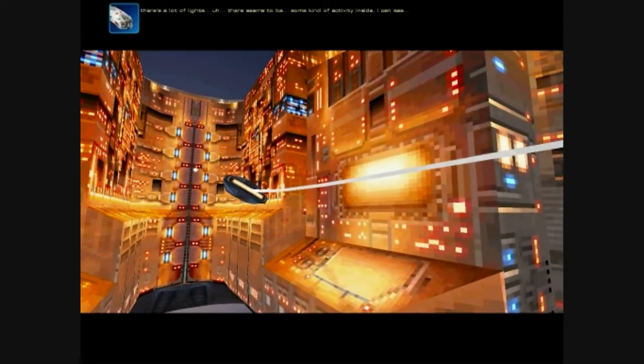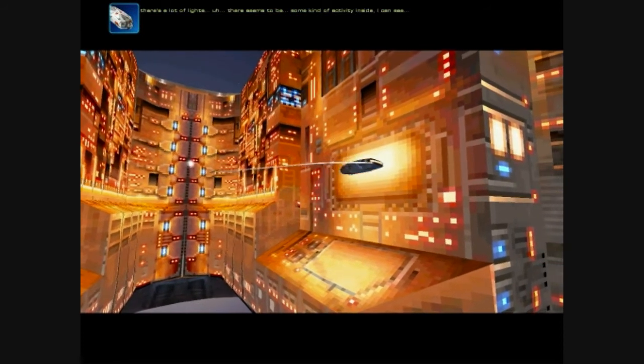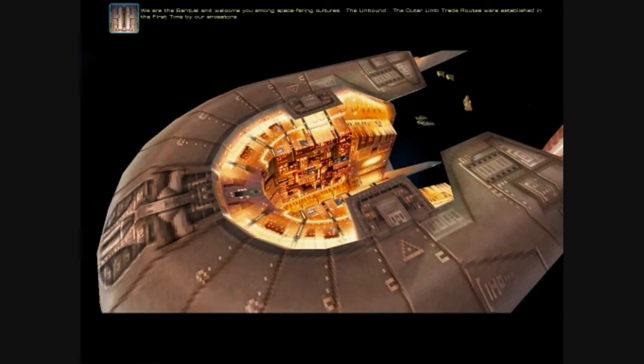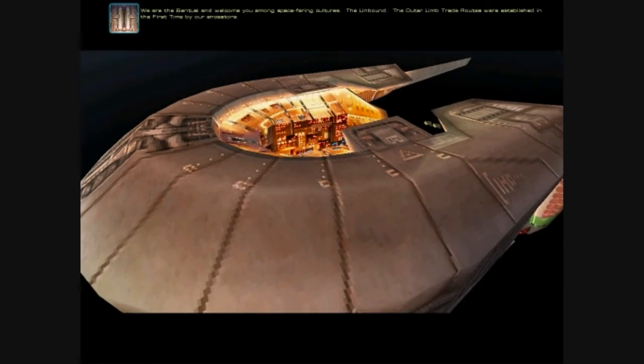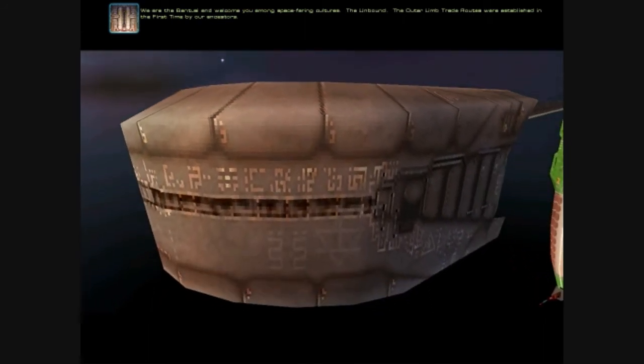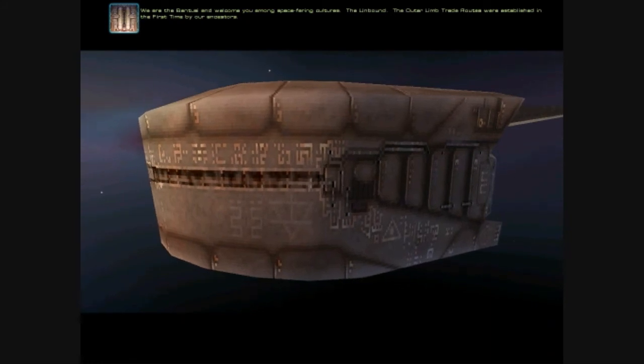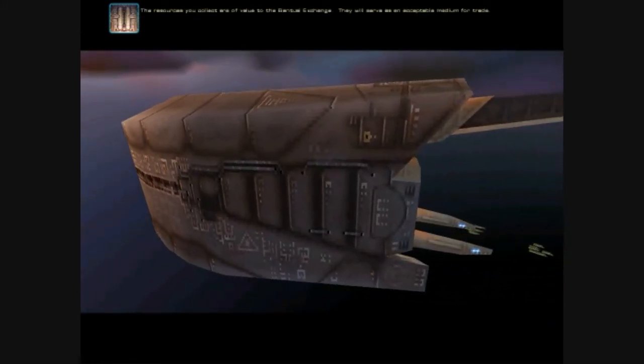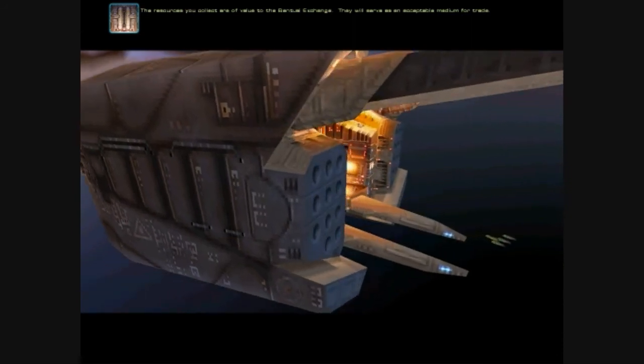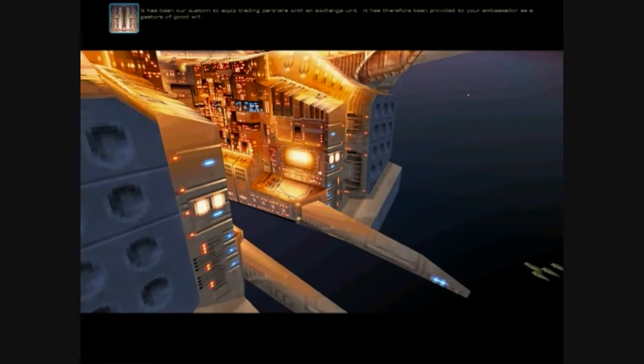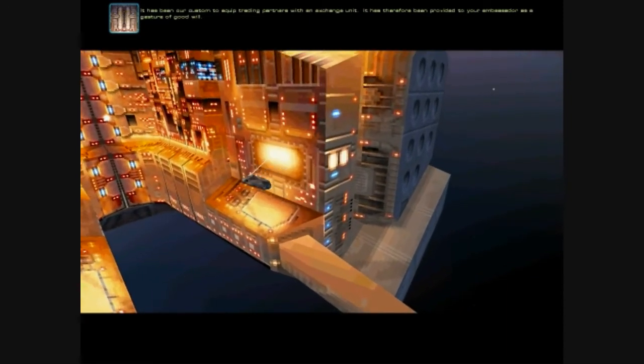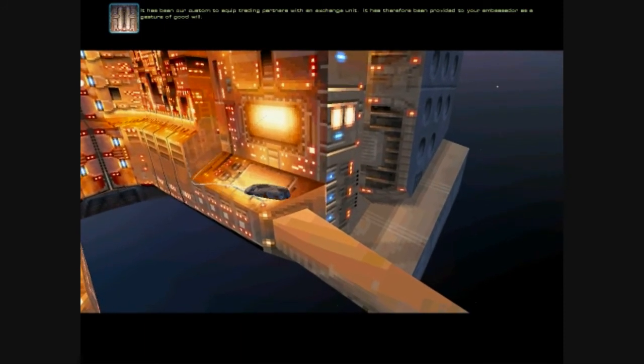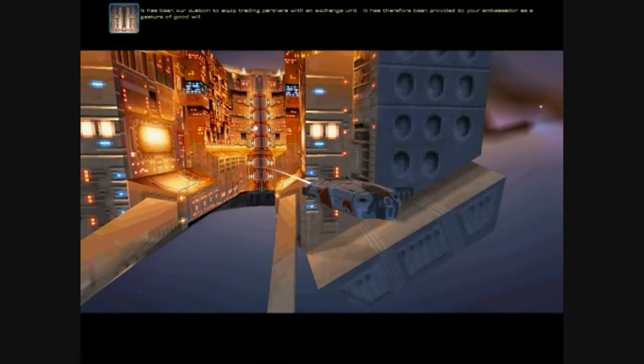There's a lot of lights, there seems to be some kind of activity inside I can see. We are the Bentusi and welcome you among the unbound. Trade routes were established in the first time by our ancestors. The resources you collect are of value, and the exchange will serve as an acceptable medium for trade. Trading has therefore been provided to your ambassador as a gesture of goodwill.